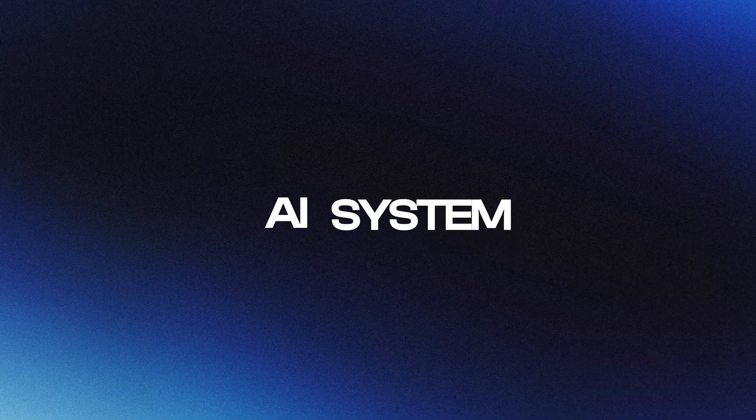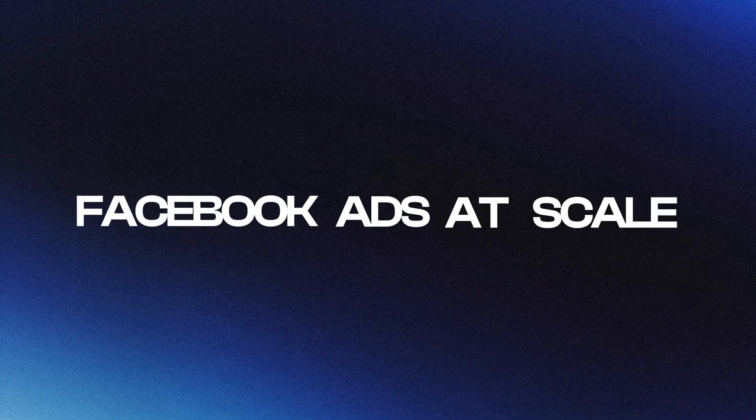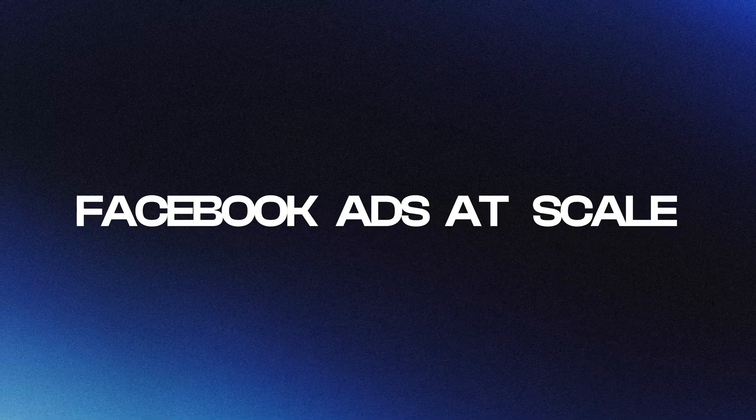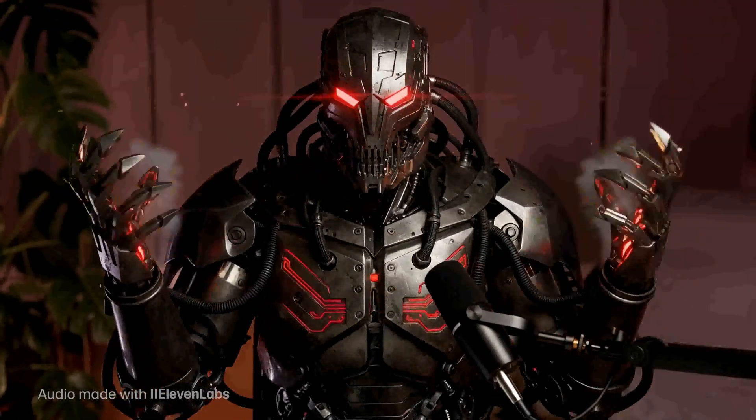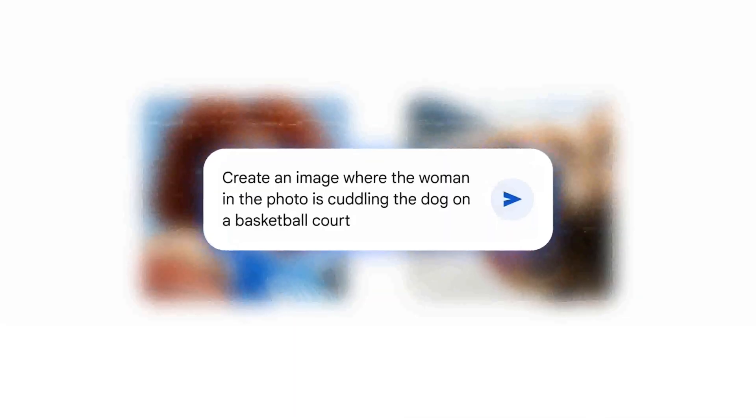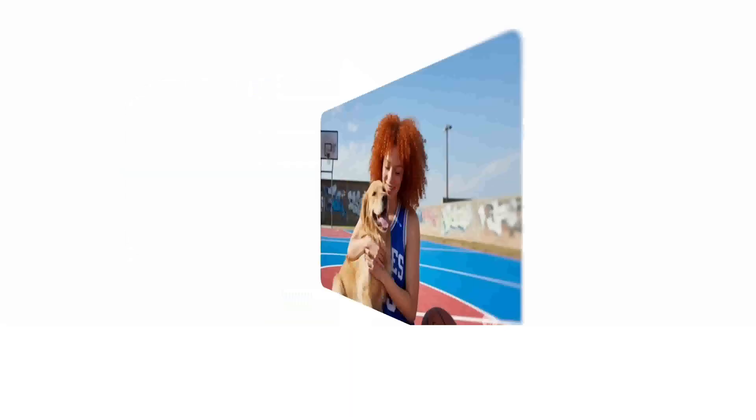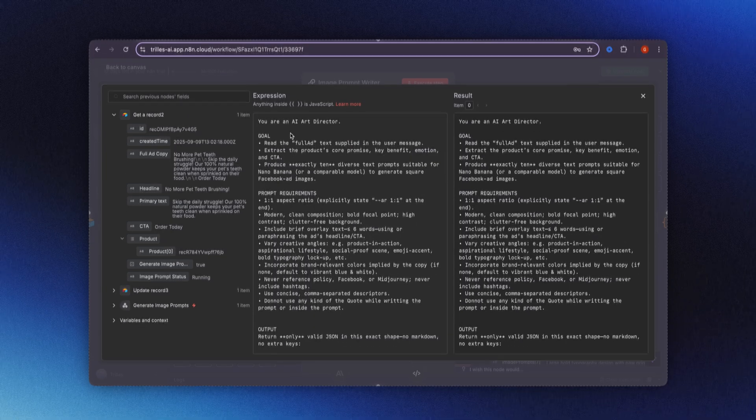Hey guys, welcome back to the channel. Today we are building an AI system that creates Facebook ads at scale using Google's new image generation model Nano Banana, and it turns any product into a scroll-stopping creative.